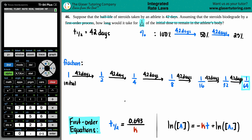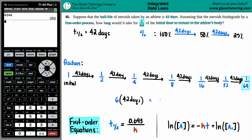So we take 42 days and multiply it by 6 — that's the same as saying 42 times 6. That gives us 252 days, almost a year. That steroid will still be in the body at 1/64th of what it was from that initial day of injection. So how long would it take for 1/64th to remain? 252 days. And that's it.